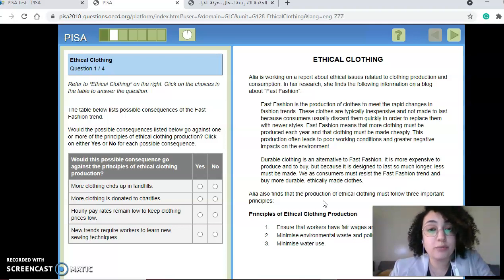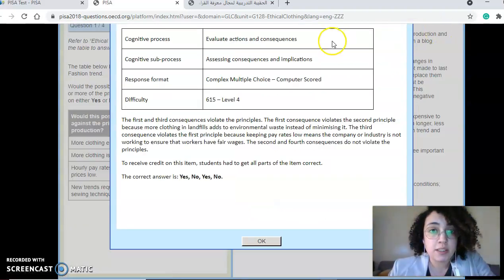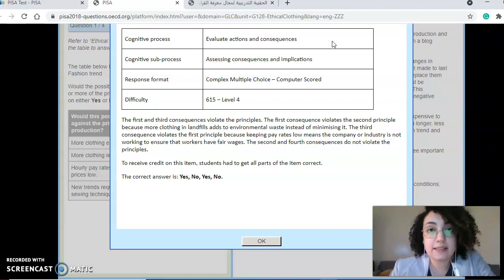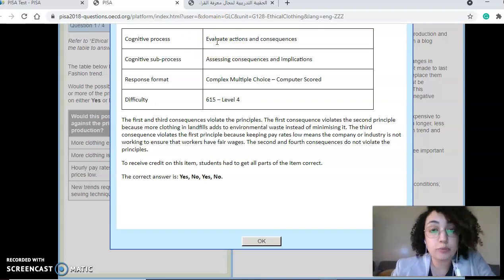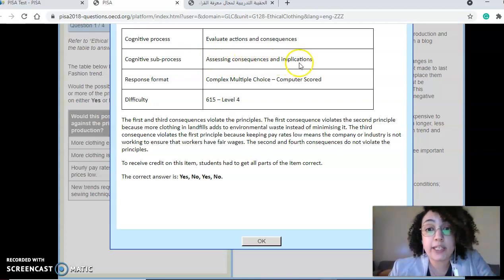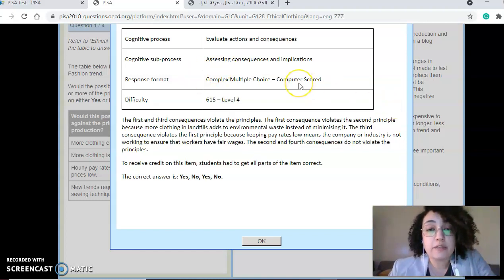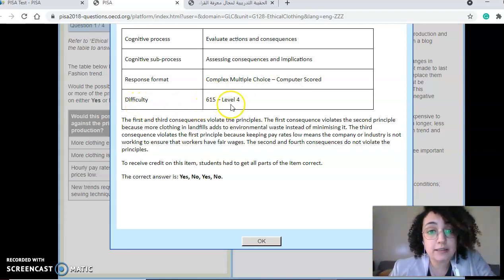Inference is another skill that we need to strengthen to make sure students will be able to answer any type of question. The cool thing in the test sample is that they show you a breakdown of the processes tested within the question. The cognitive process listed is 'evaluate actions and consequences' — evaluation is high in Bloom's taxonomy. The cognitive subprocess is 'assessing consequences and implications' — also high in Bloom's taxonomy. They also give you the answer format required and the difficulty level: 615, level four.